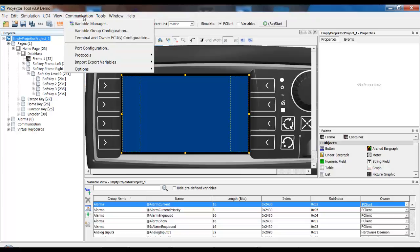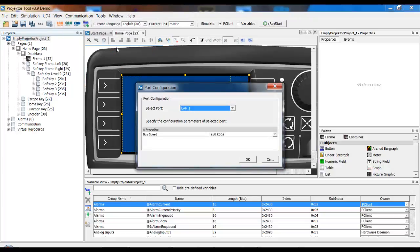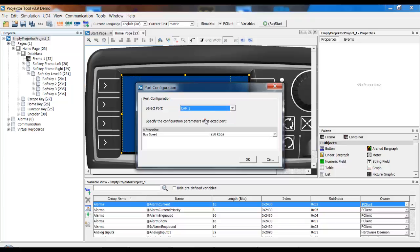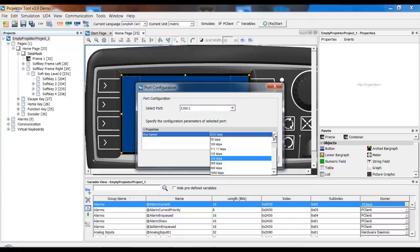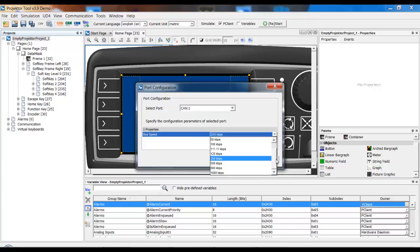This is done in the menu Communication, Port Configuration. Here you can select the CAN port that you want to configure and select one of the available bus speeds.